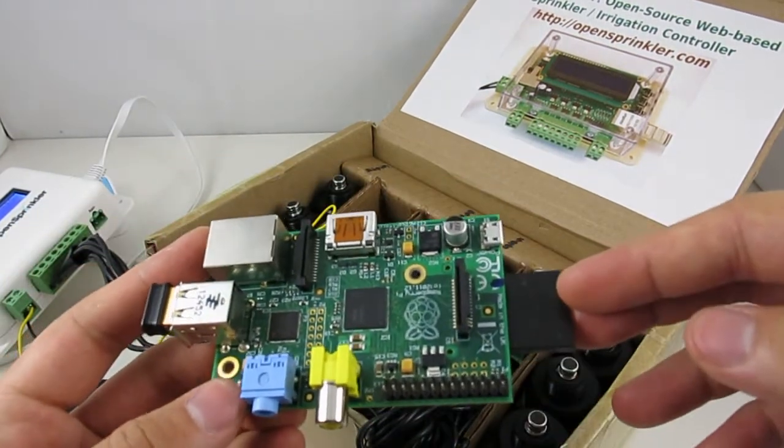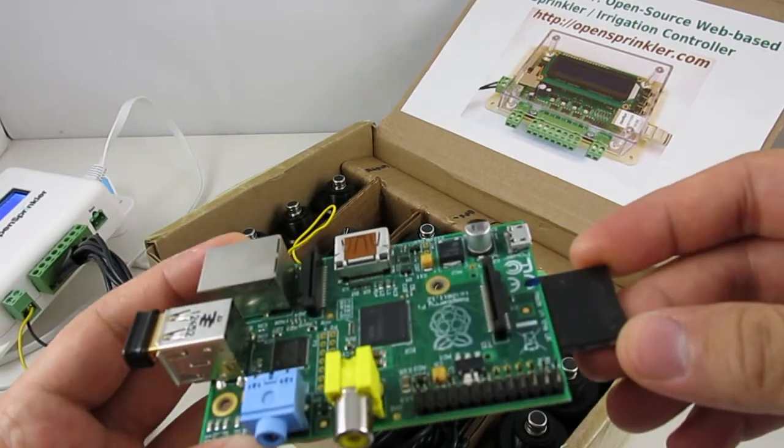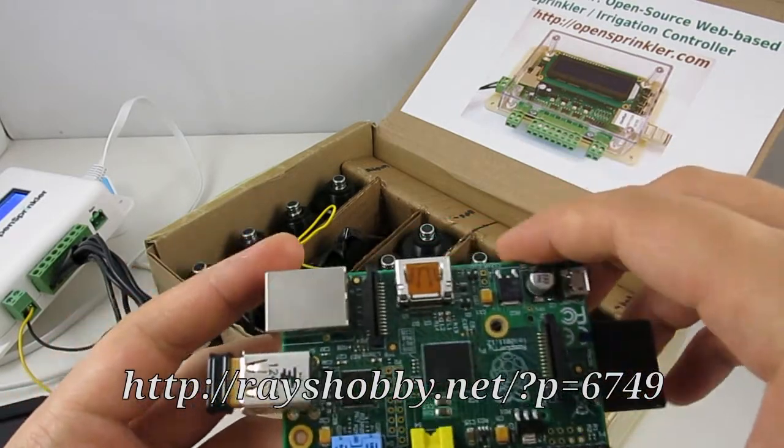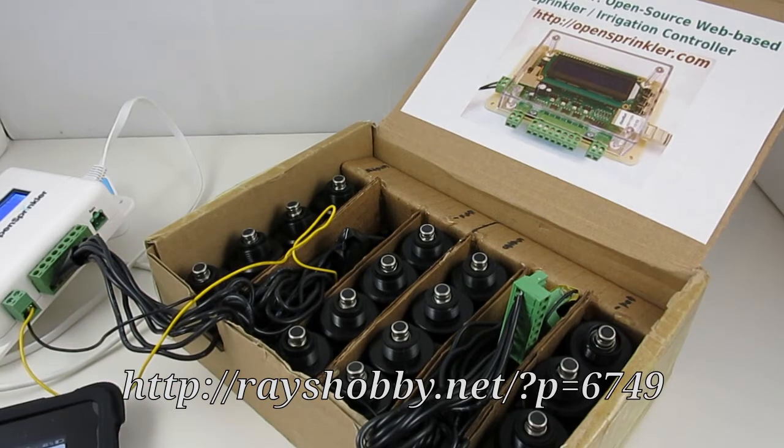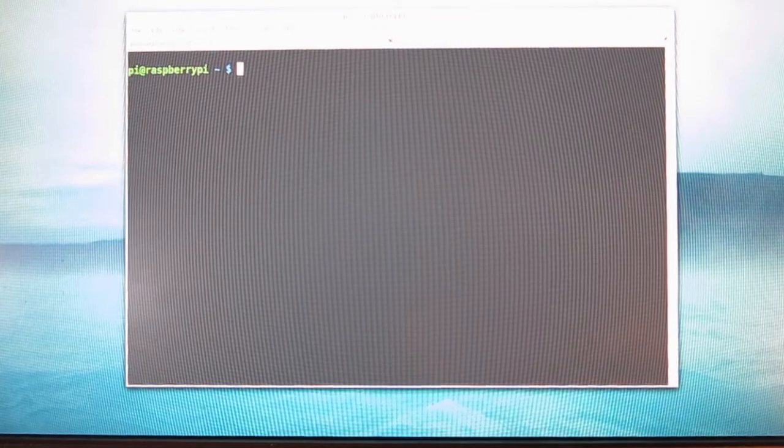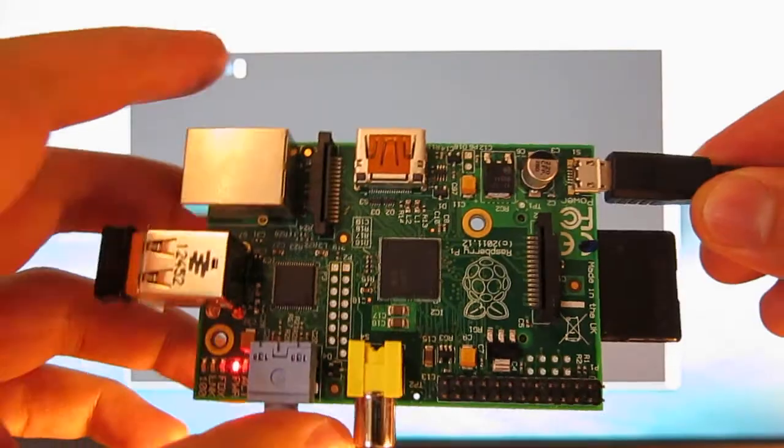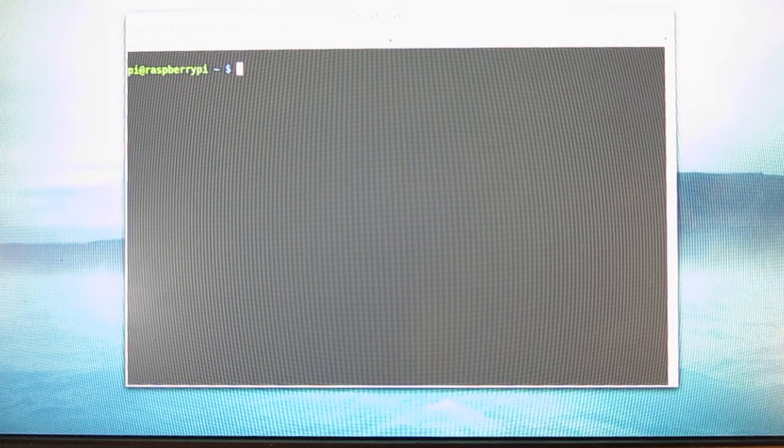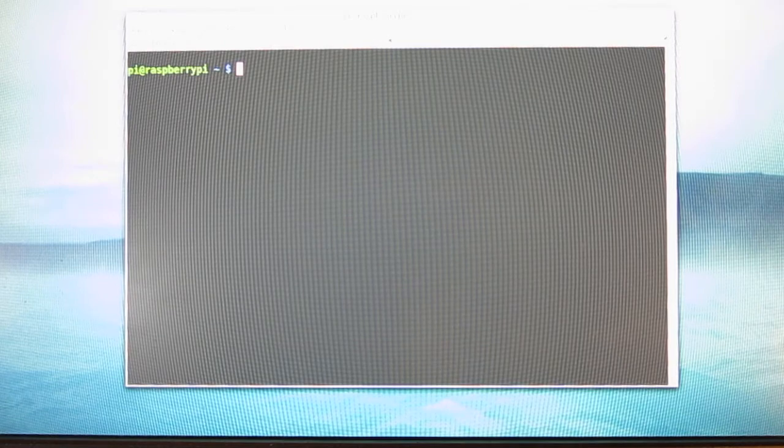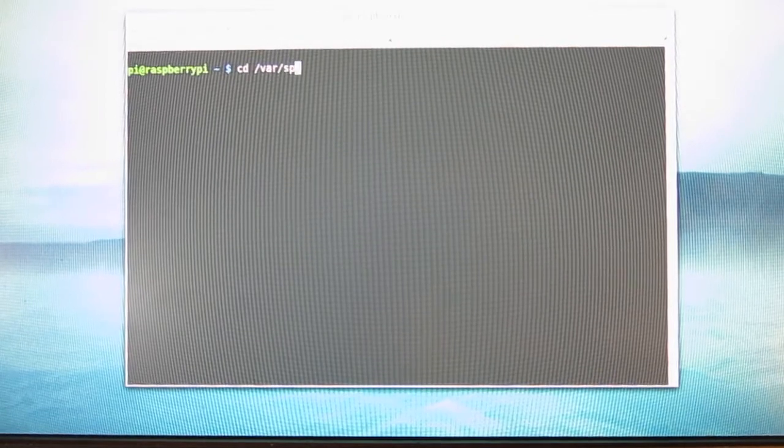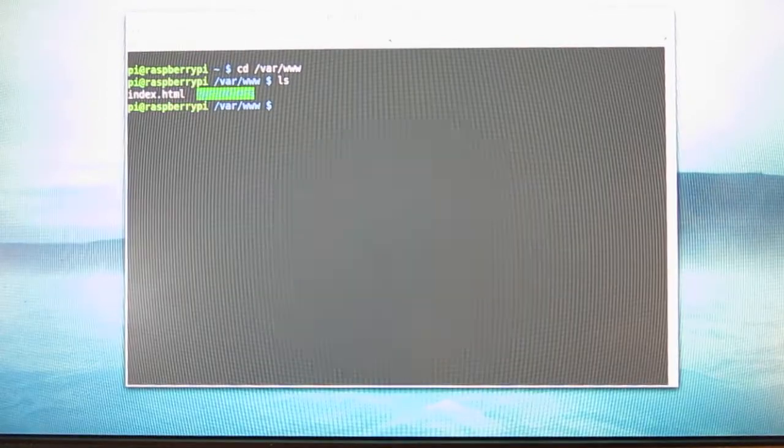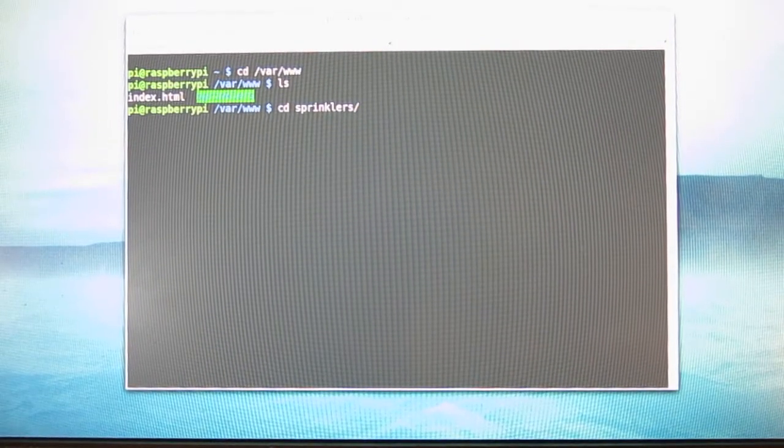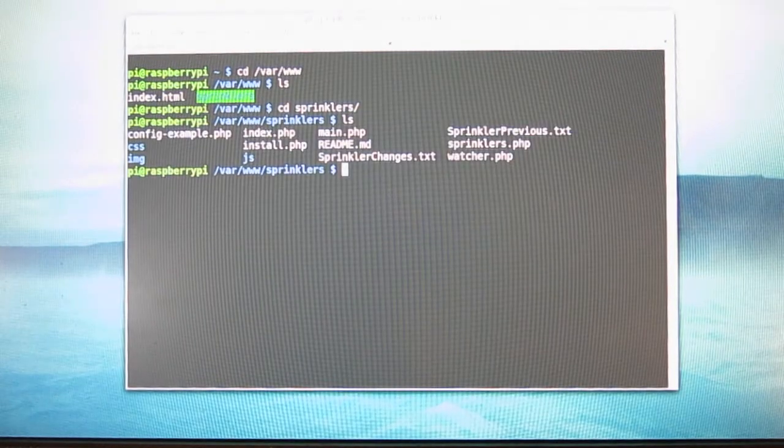In any case, for the specific instructions, you can refer to my blog post. Okay, long story short, here are the basic steps to install the app. I am going to use a Raspberry Pi as an example for the web server. First, you need to install the Apache web server on the Raspberry Pi, and then follow Samir's instructions to download and copy the app files, which are mainly a set of PHP scripts to the web server's root directory. So in this case, it's in my var www slash sprinklers. You can see the list of files here.